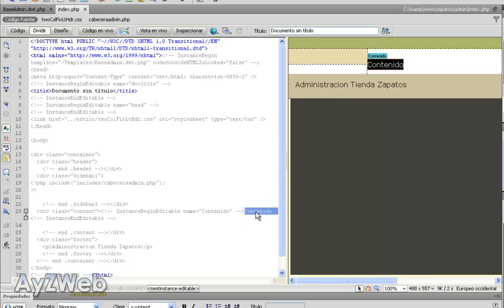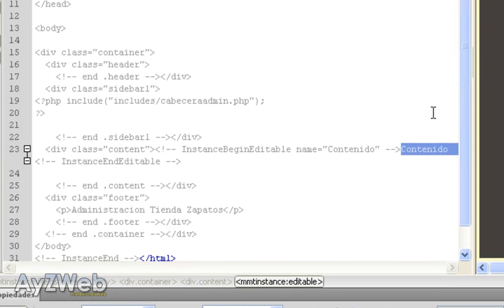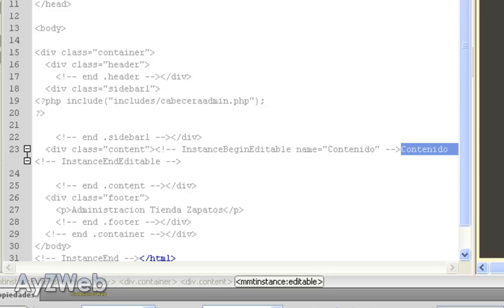So here we have our first page. This will be the page somebody entering the administration area will see. We will see how to protect the administration because obviously this is not a public part, but only for the person managing the shop. So we will learn how to protect this area with a user and a password.